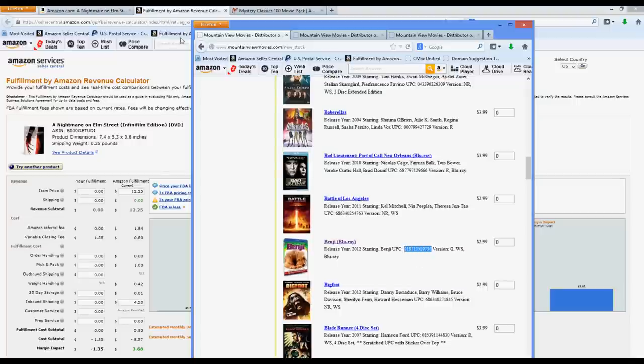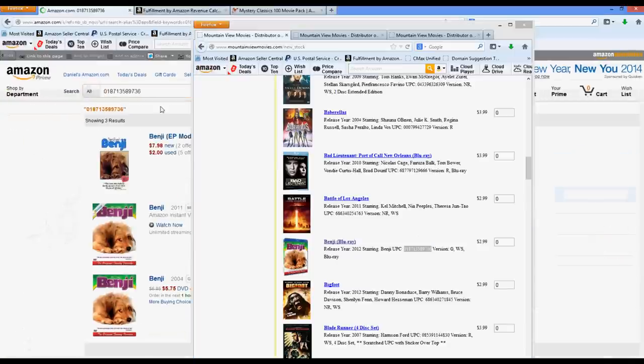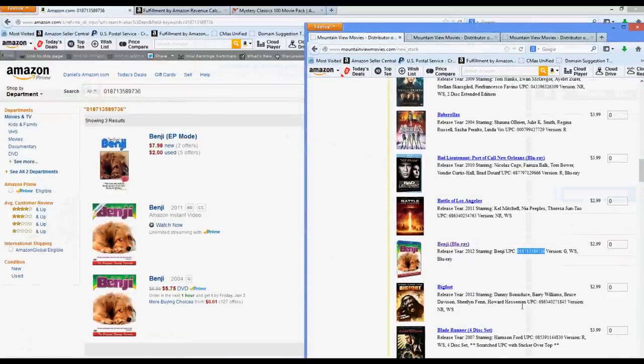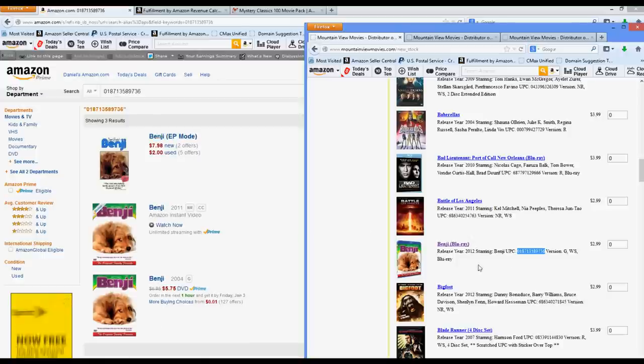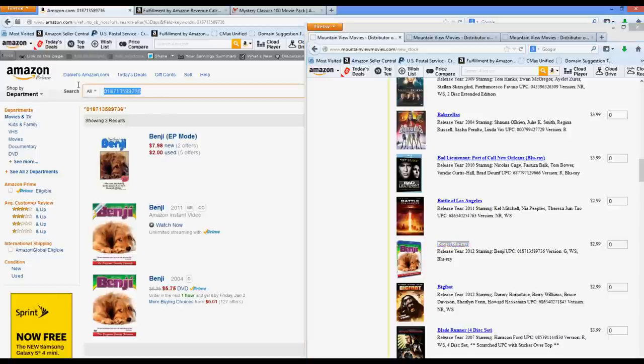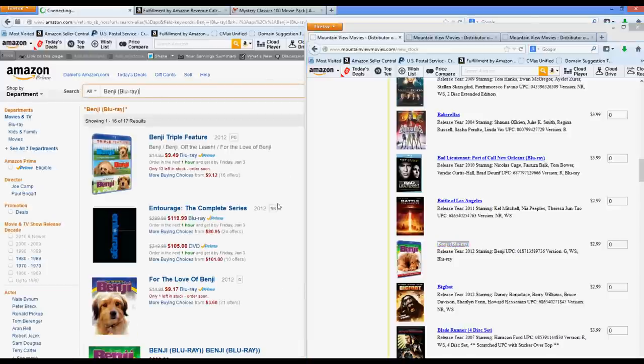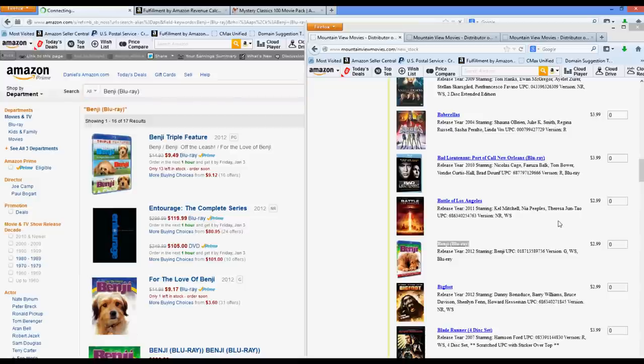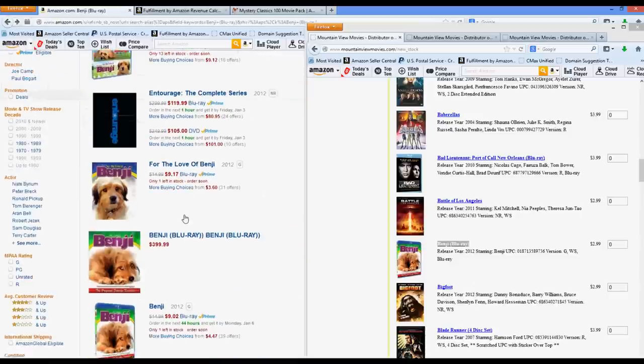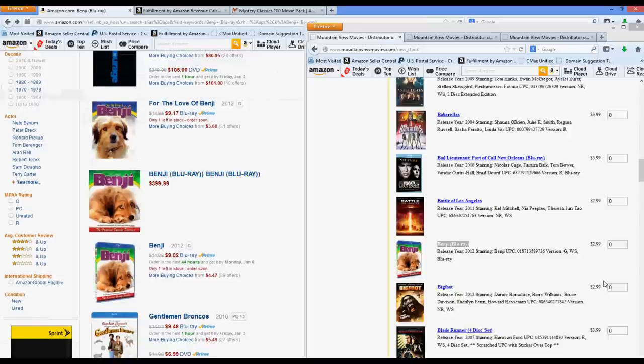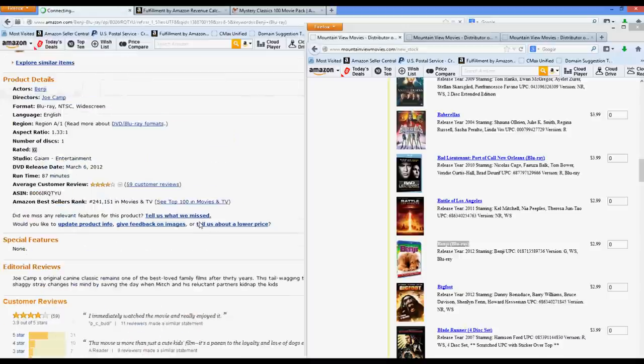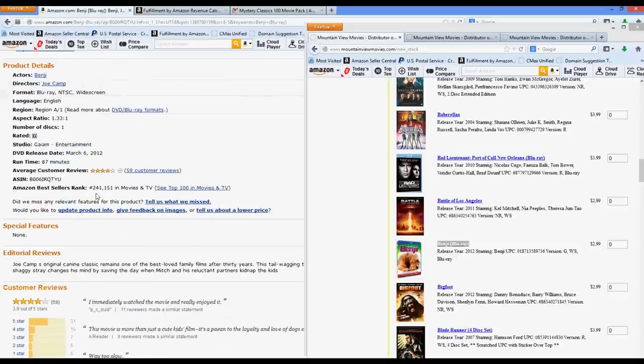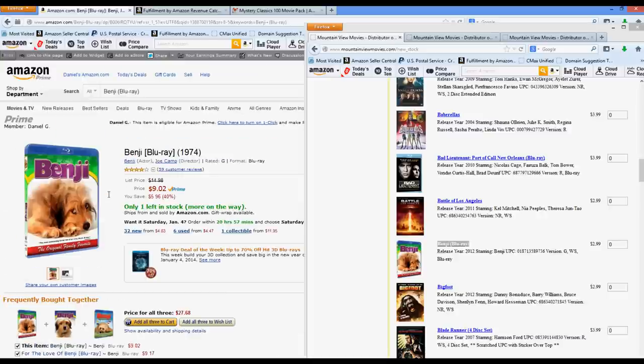Because sometimes you put in the UPC and you'll see it brings it up as Benji, but this is actually Benji Blu-ray. And none of these, as far as I can tell, are the Blu-ray. So then in that case, I would just copy the title. And this is useful too if you find a site that doesn't give you the UPC. Just copy the title, match up the title and the picture, make sure it all lines up. So there it is, Benji Blu-ray, $9.02. You get it for $2.99. That would be a decent profit. So then I would go in here, check the sales rank. $241,000. That's higher than I like to go. So I'm not going to do that one.